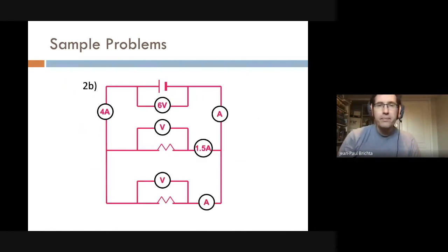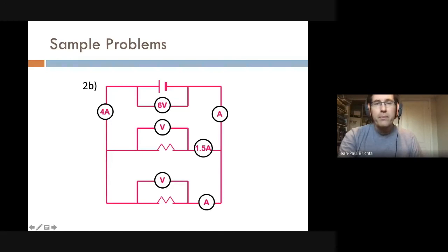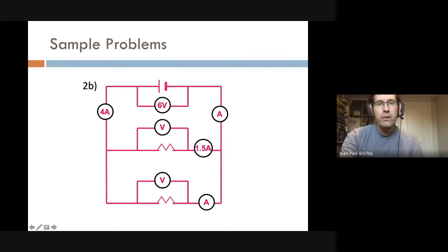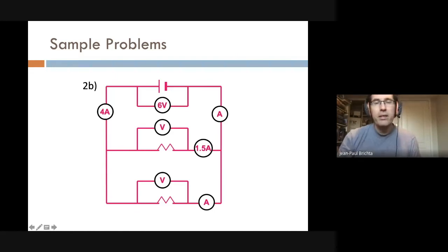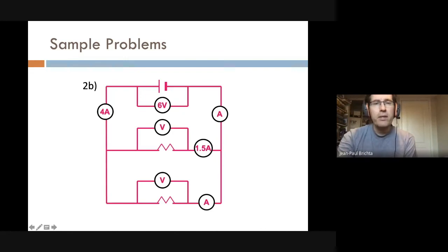For question 2b we have a parallel circuit. The battery delivers six volts, so by Kirchhoff's voltage law both resistors see six volts. For the current: four amps come out of the battery, 1.5 amps go down the first branch, so 2.5 amps go down the second branch — 1.5 plus 2.5 equals four amps.